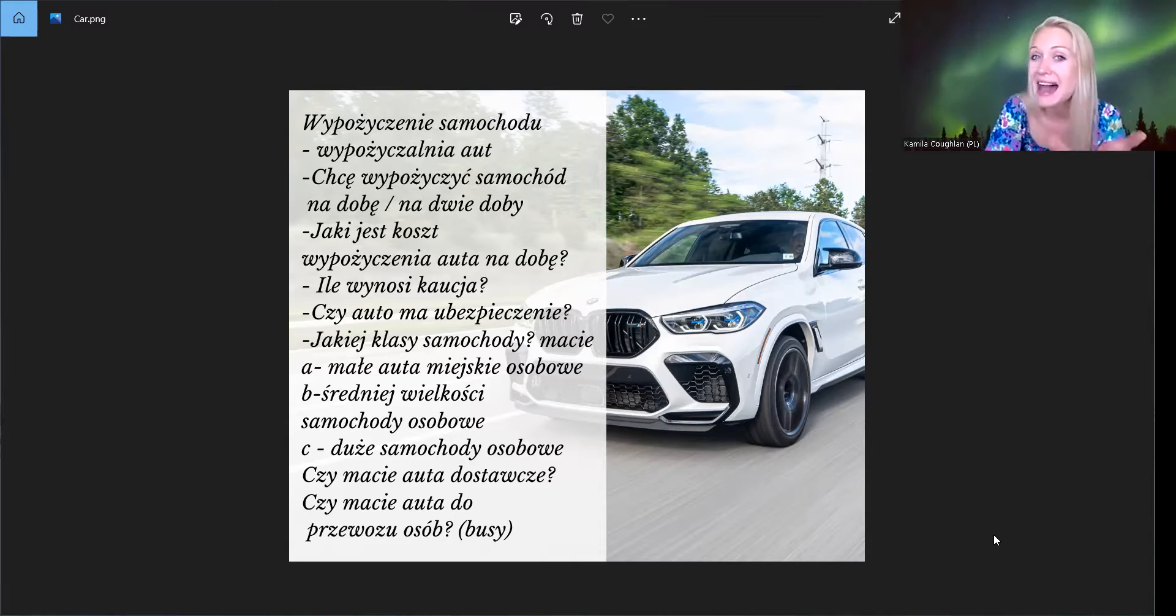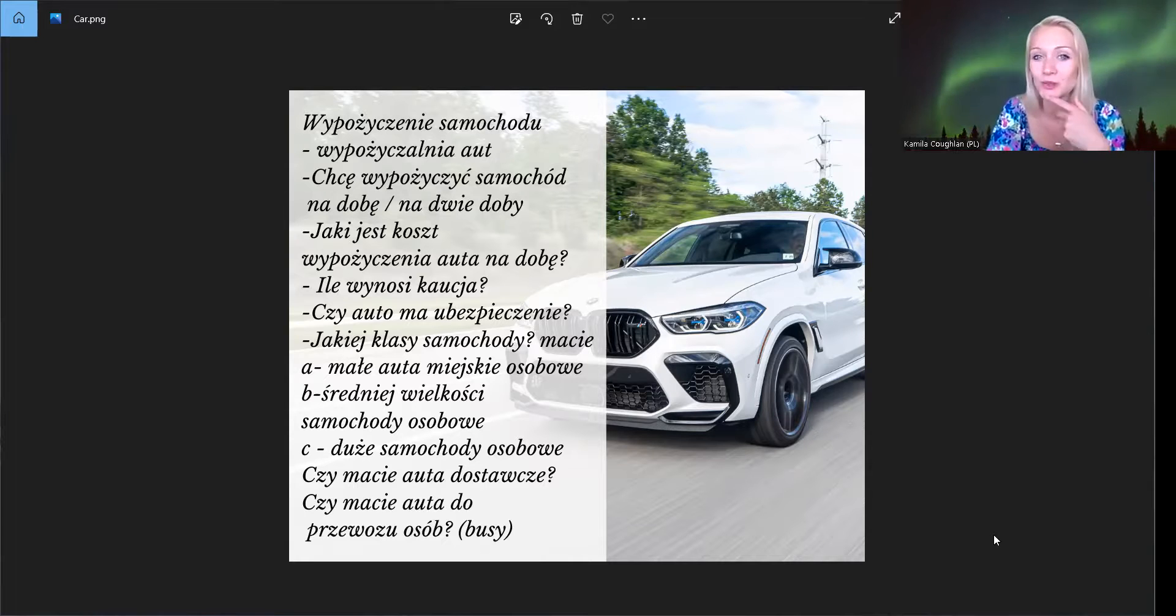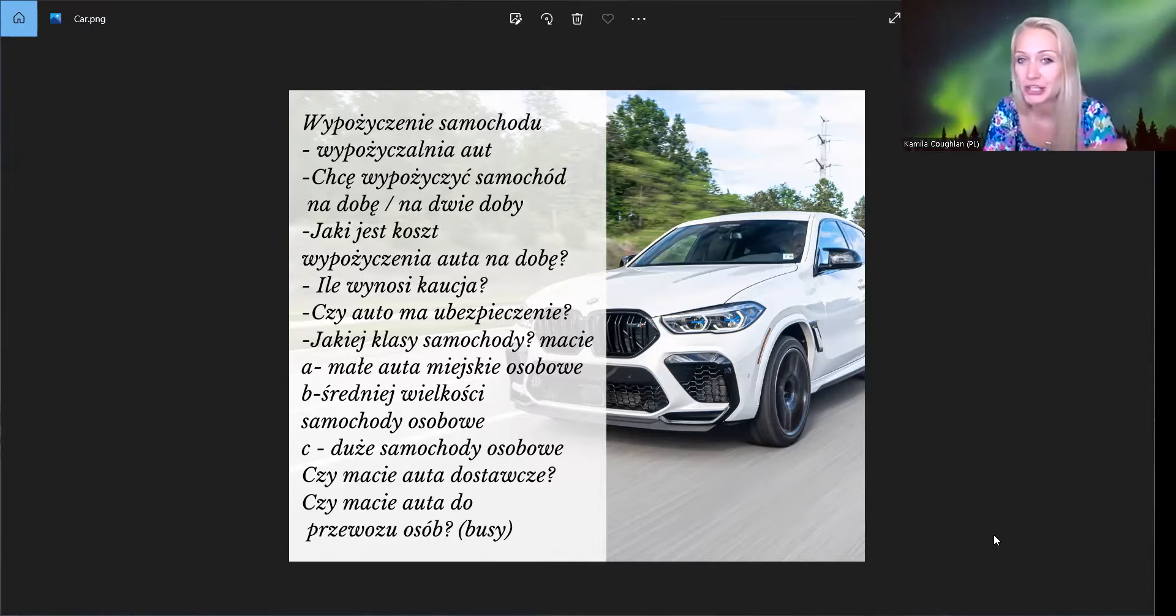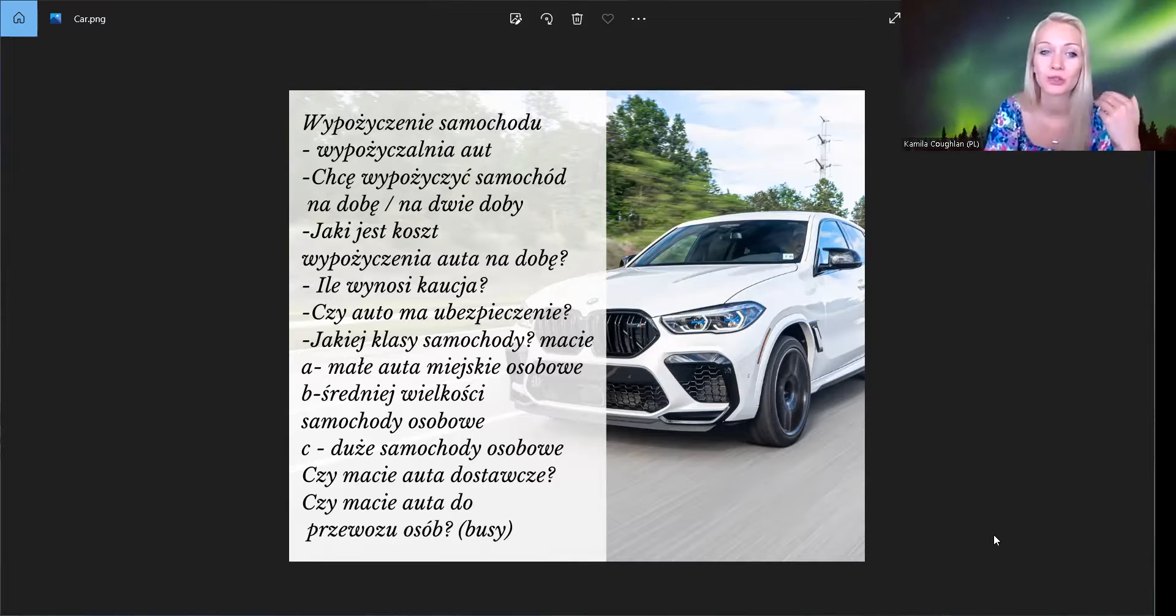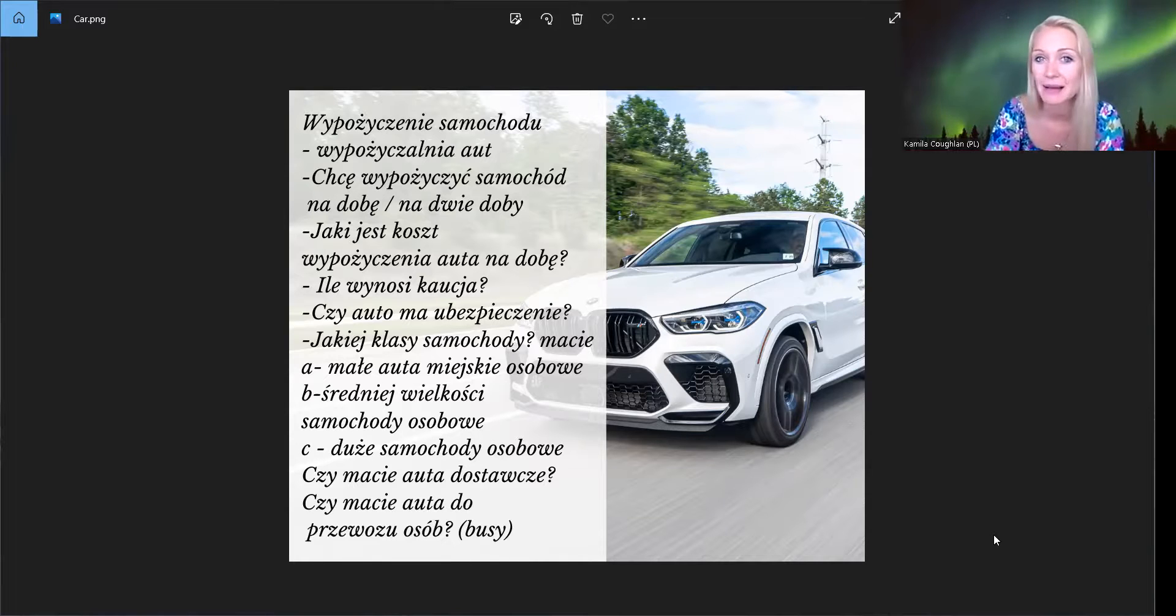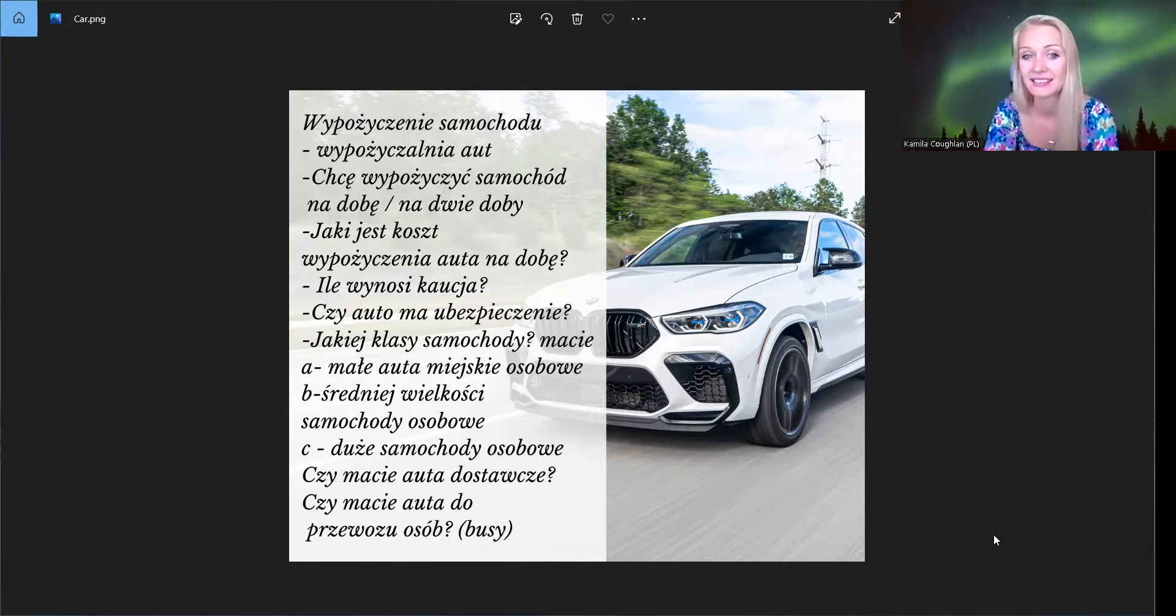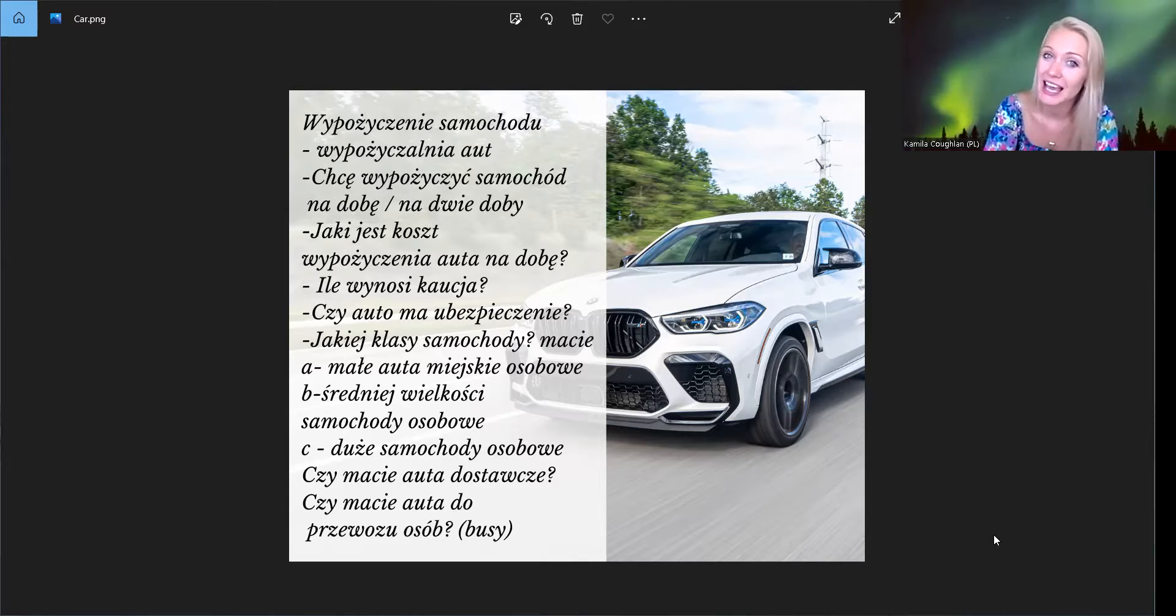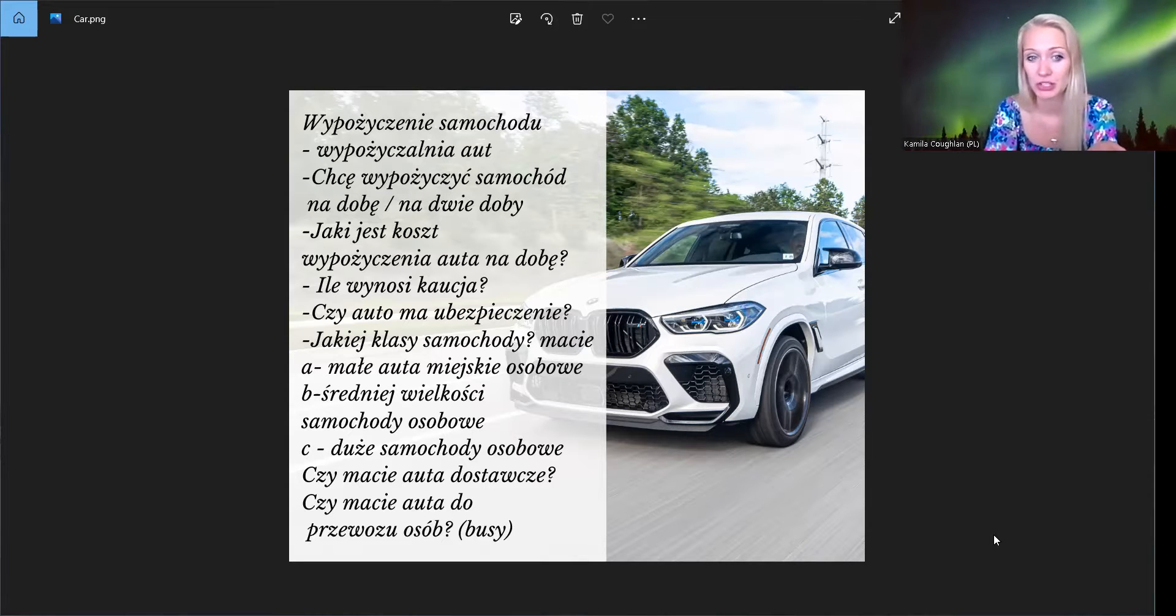Tak, jaka marka samochodu. Jest nowy samochód, stary samochód. Stary samochód, czyli jaki rocznik samochodu, jaka marka. Marka to jest brand, tak? Jaka klasa. I tutaj, czy jest ubezpieczone auto, tak? Czy ma ubezpieczenie?